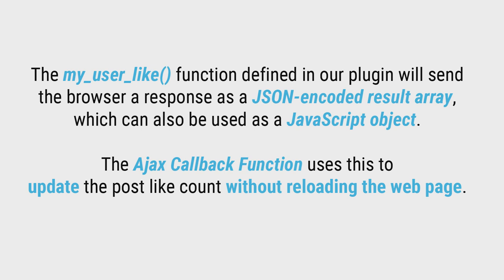which can also be used as a javascript object. The ajax callback function uses this response to store and update the post like count, all without reloading the web page.